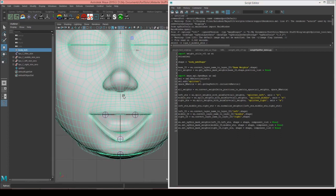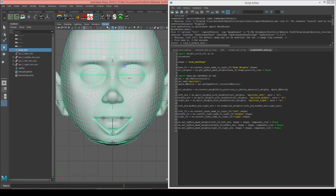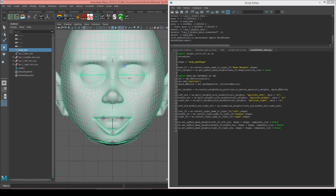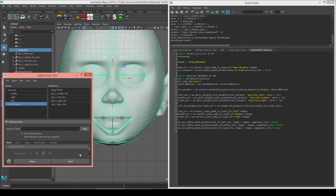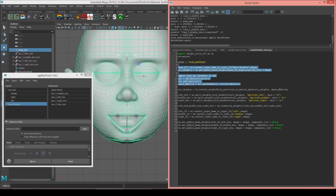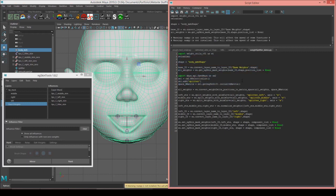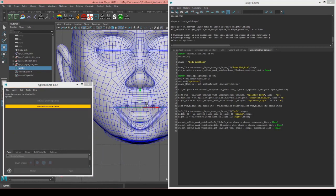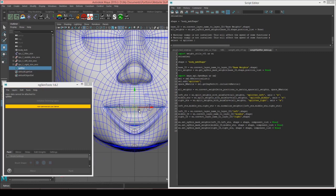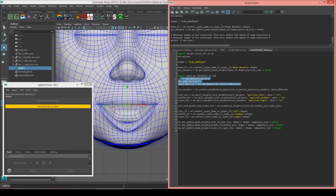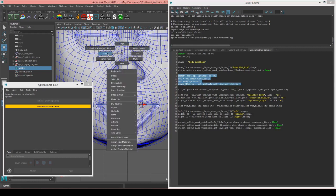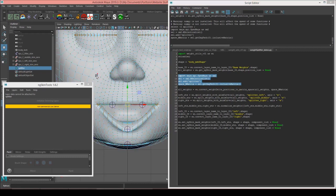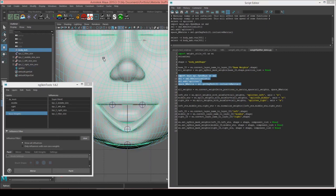So the first thing that we do is we get the weights from the base layer of our ng-skin weights. And so that just means we're going to have a set of weights that are all one. Then what we're going to do is we're going to get the world matrix of our splitter locator, which is a locator that I've created here on the mouth that runs from the corner of the mouth here to the other corner here. And then we're going to use that world matrix to convert the positions of these vertices into the locator's local space.